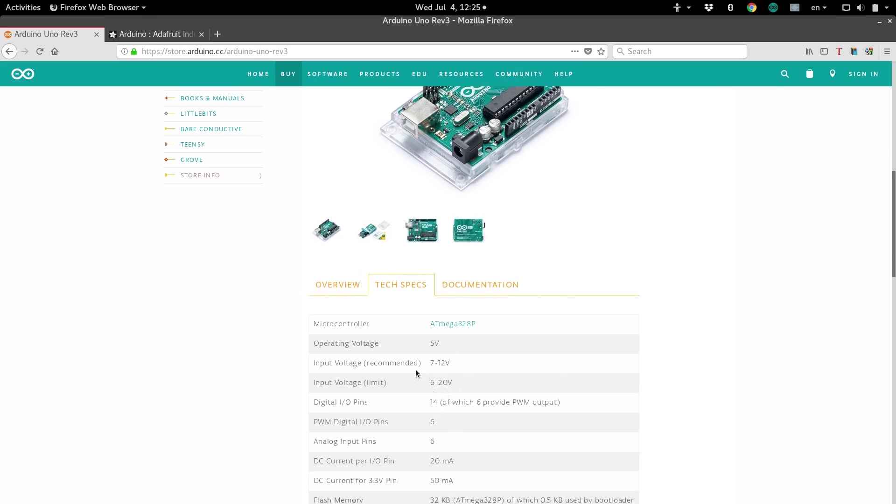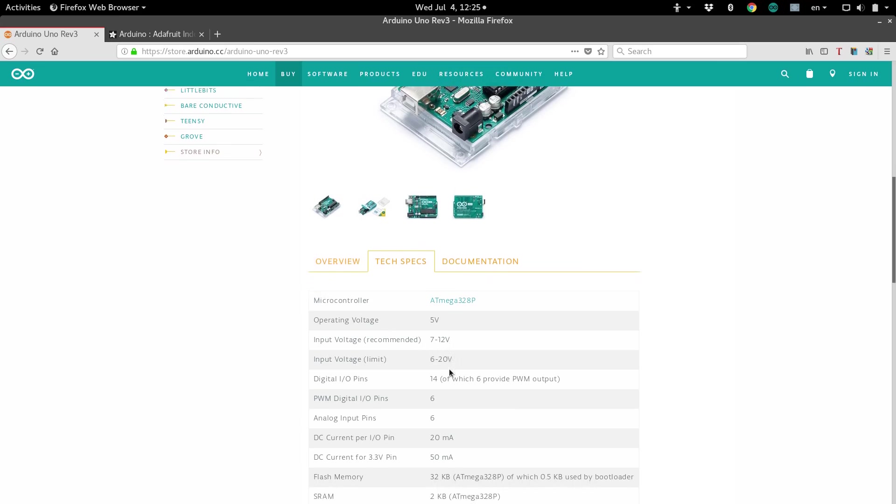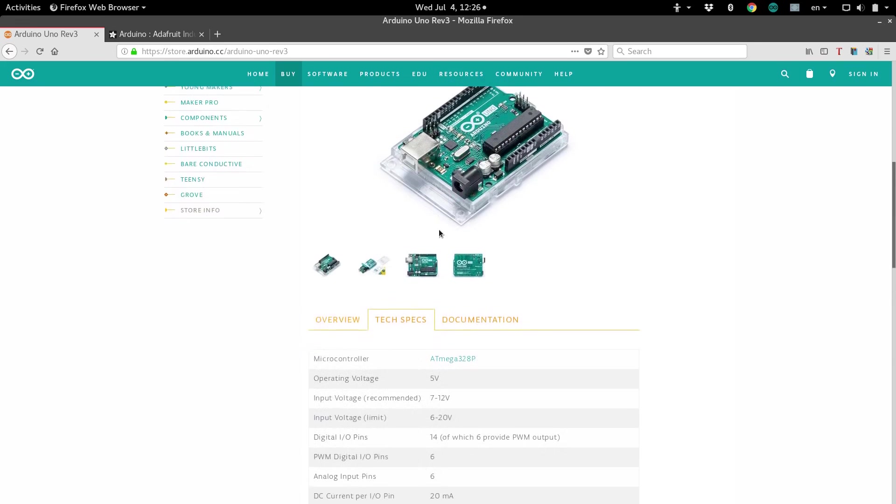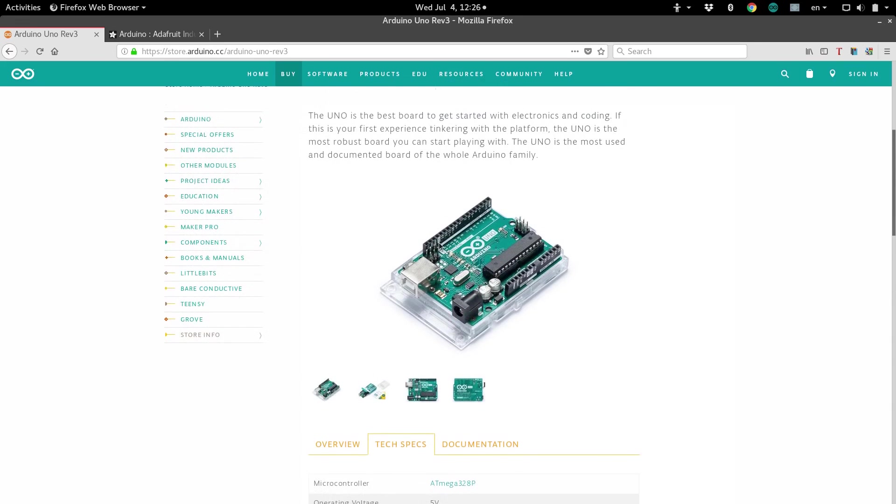Input voltage is pretty standard. This is just how much power the board needs in order to operate. The digital I.O. pins, this is a count. So, the Arduino Uno has 14 pins, which are located right up here on this side.